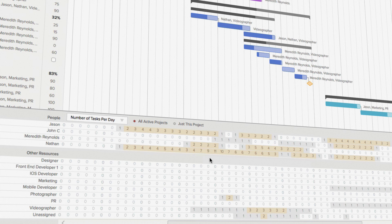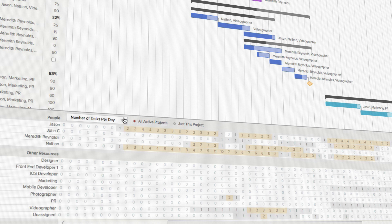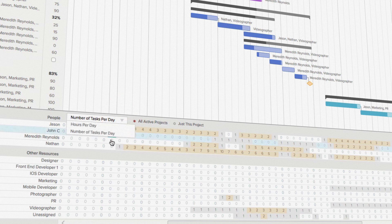The default setting shows the total number of tasks assigned to a person or resource across all active projects. You also have the option to show the number of hours assigned on a given day.